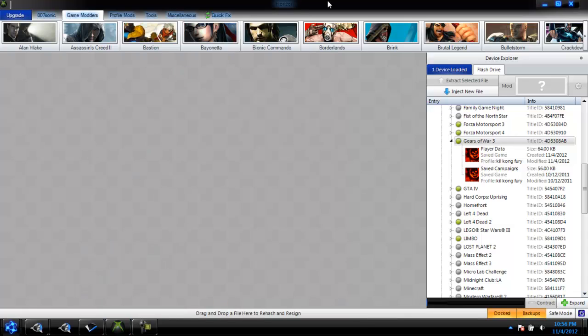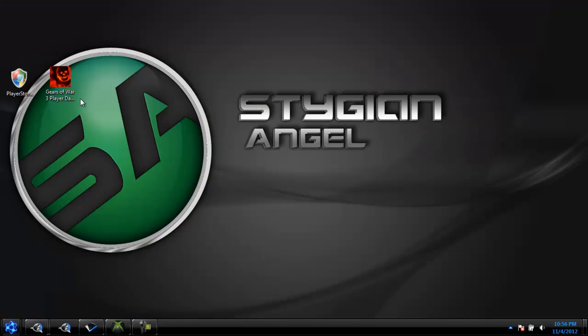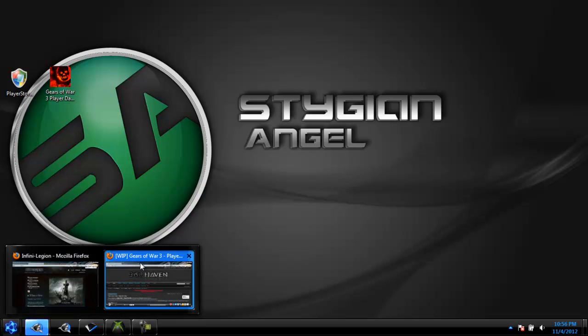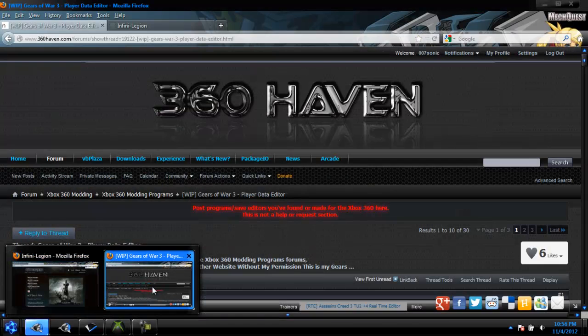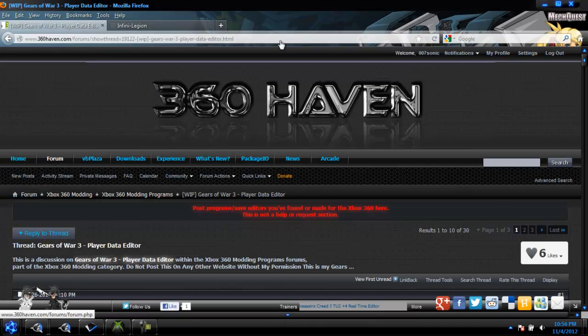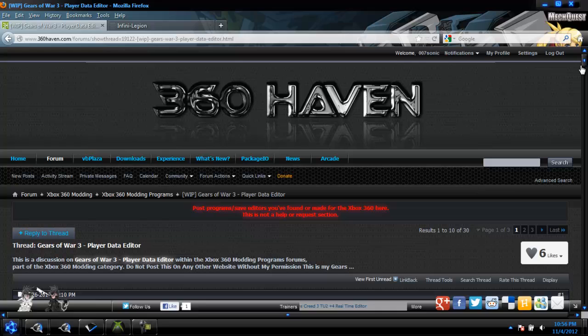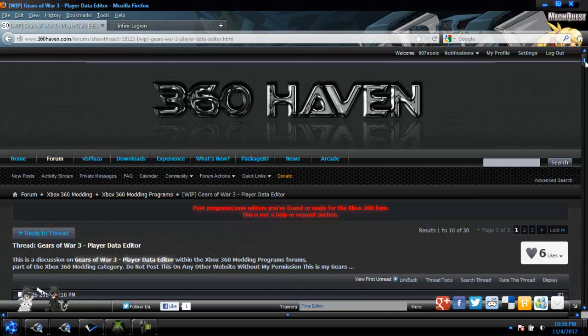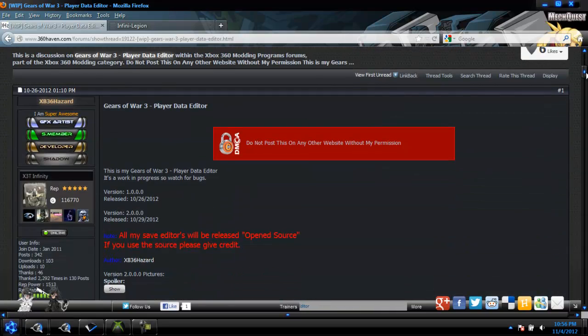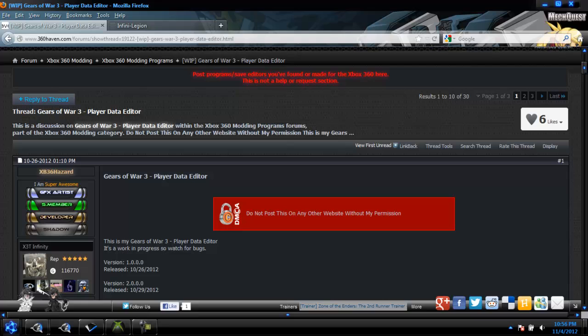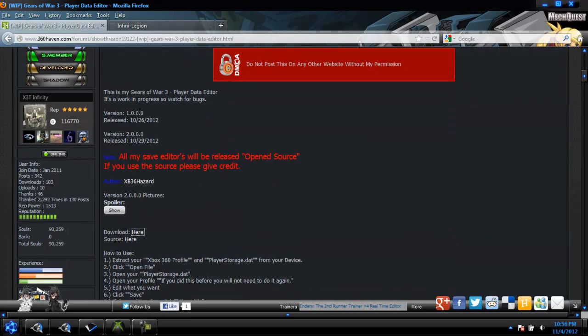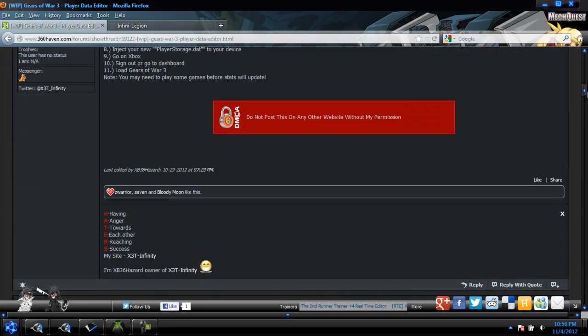First off, you're going to need Horizon. You're also going to need the Gears of War 3 save editor. I'm going to link you to the thread for this work-in-progress save editor. Remember, this is a work-in-progress, so if something's not working for you, don't worry. It's still being worked on.